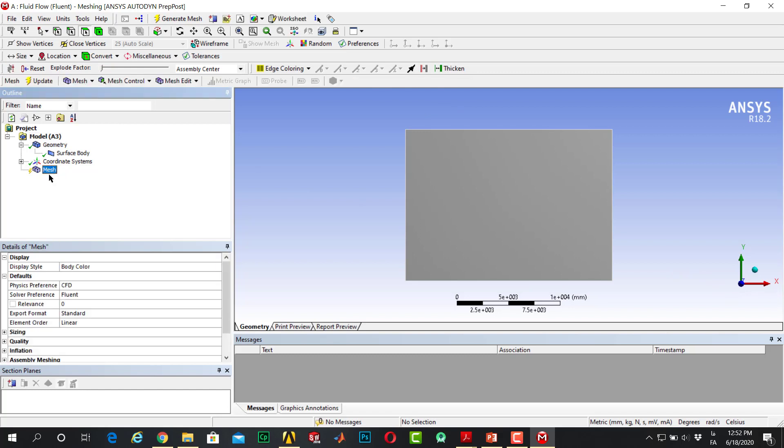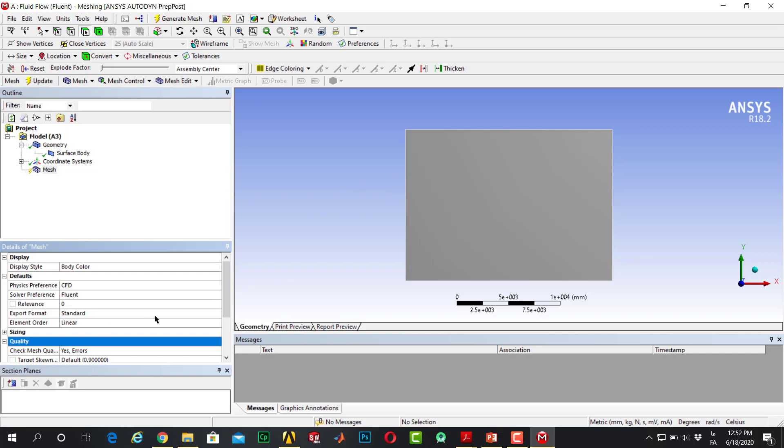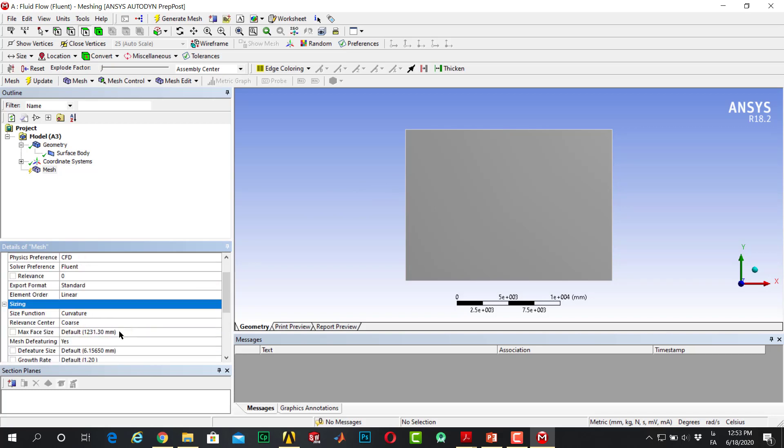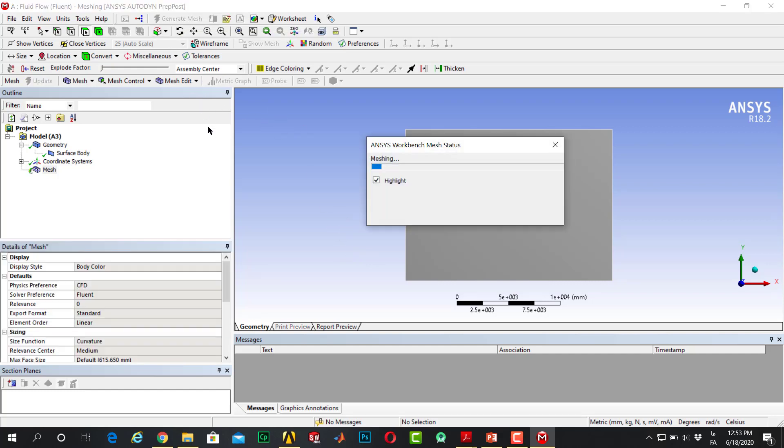The mesh is not important in this project because I want to just show you how to implement the hydrostatic feature. But for a roughly good mesh, I change the sizing to medium. Generate mesh.